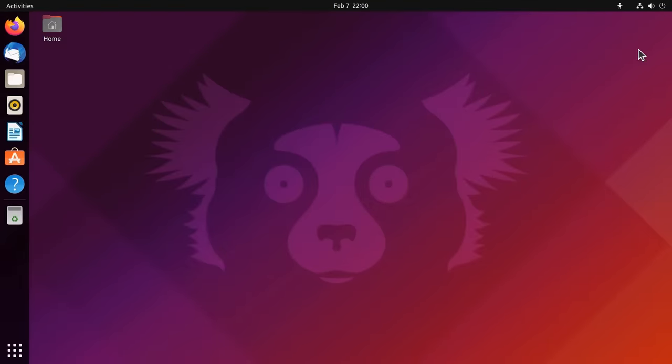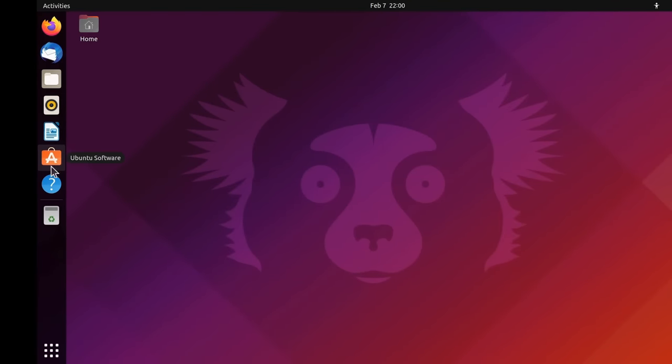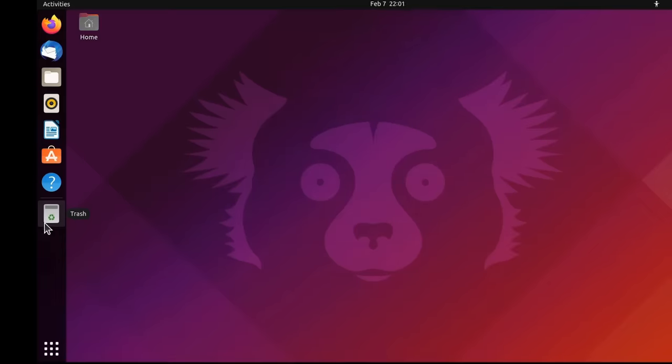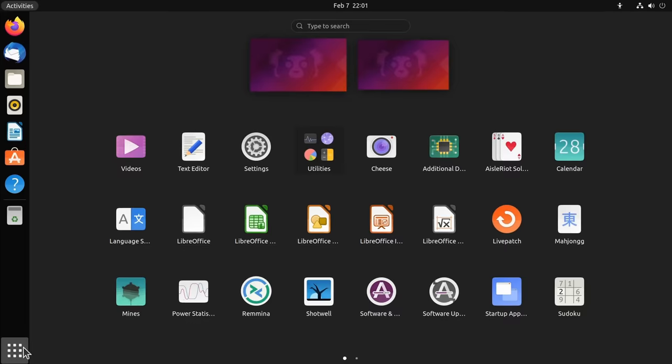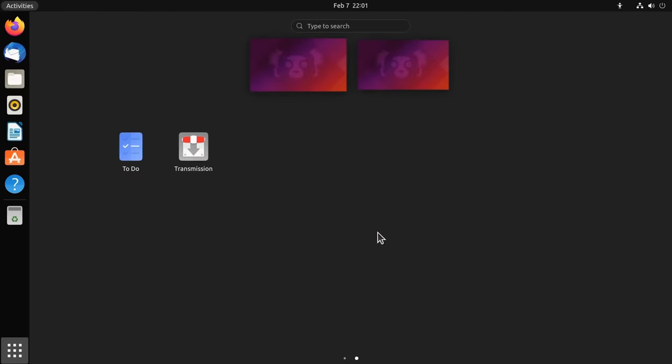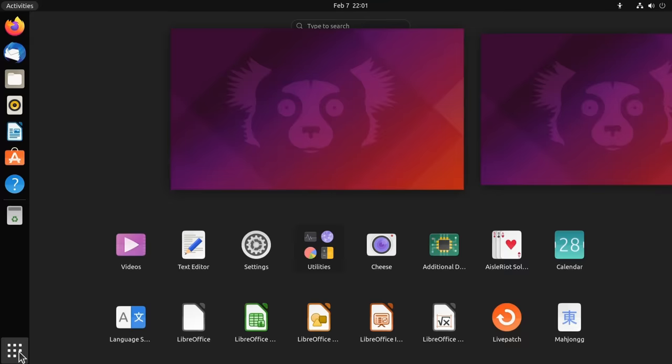We've also got down here the software store, the help system, and the trash can. And then at the base of the screen on the left here, we've got access to all other applications on the system, which we can scroll around like that, and we can also access different desktops.